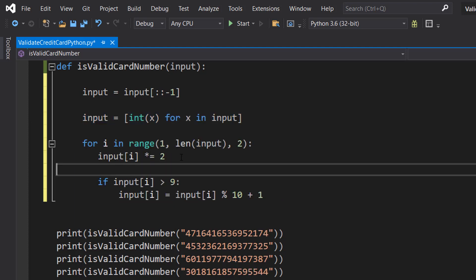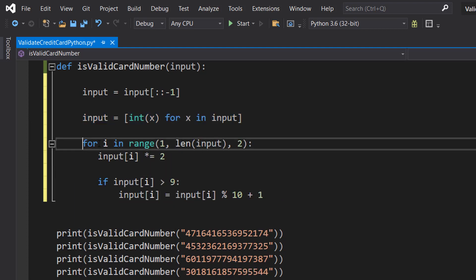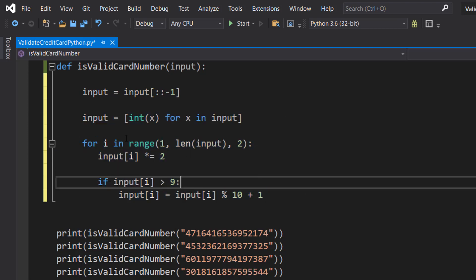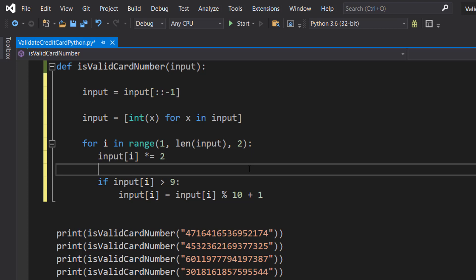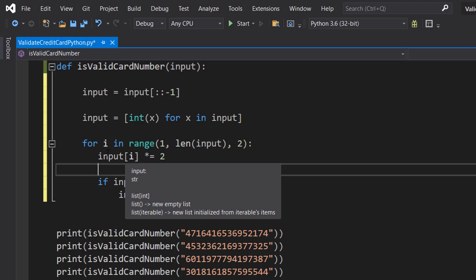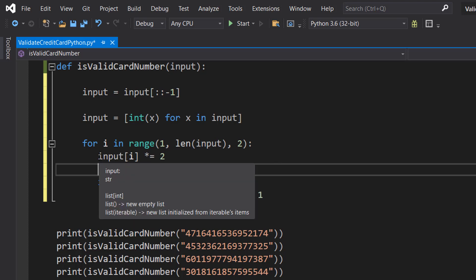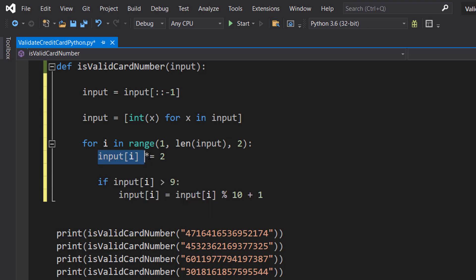The next thing we're going to do is this for loop. We're going to do for i in range one len input and two. What this is going to do is actually allow us to iterate through every other element in this list because that's how we do the Luhn algorithm. Then we can do input i times equals two because we need to double it.